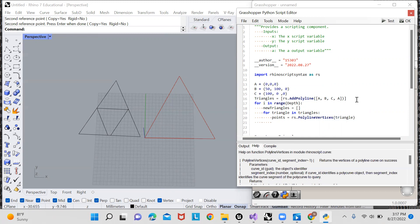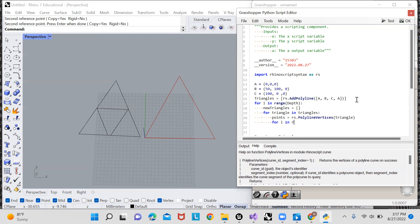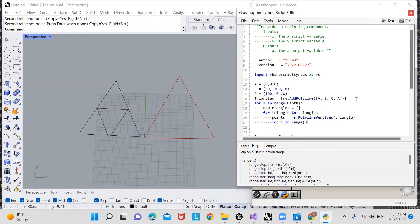So now for each one of these points, we're going to want to scale the triangle around that center point and then put it into this list of new triangles. So I'll say new, or actually for I in range three,